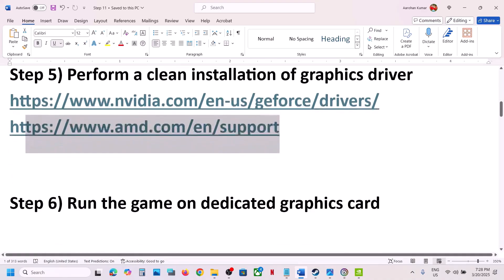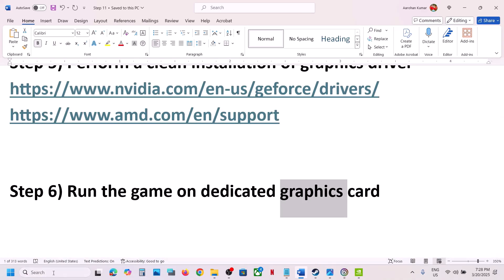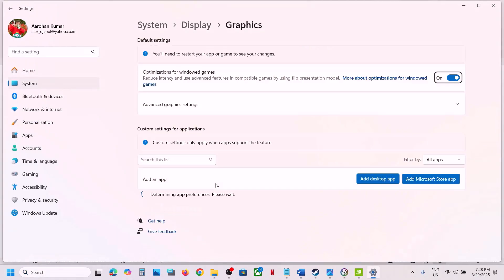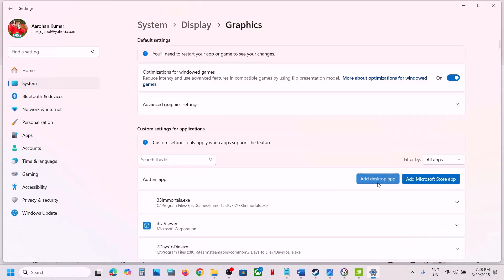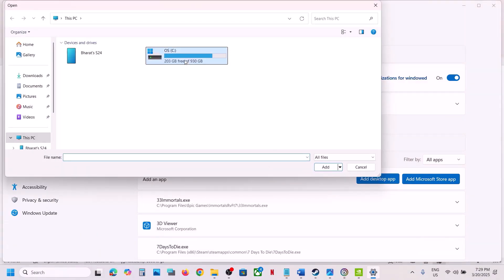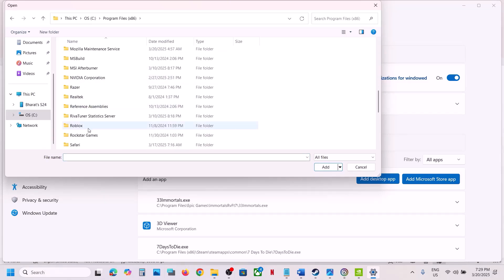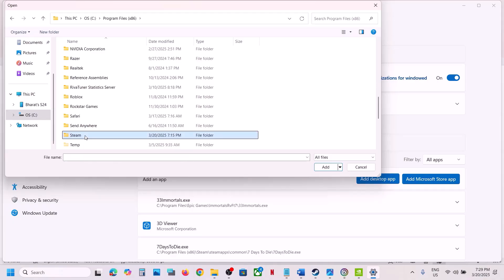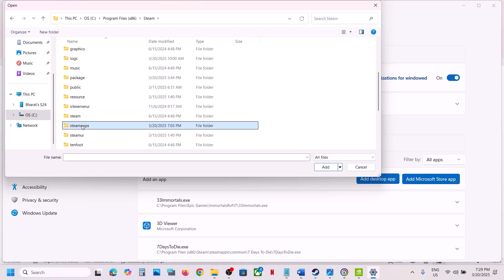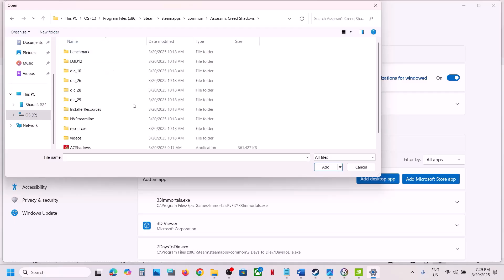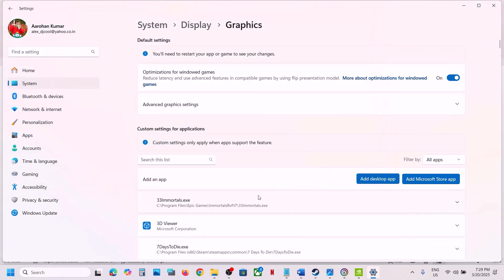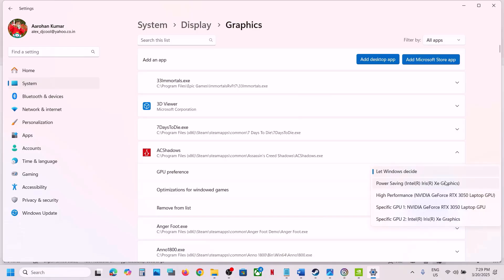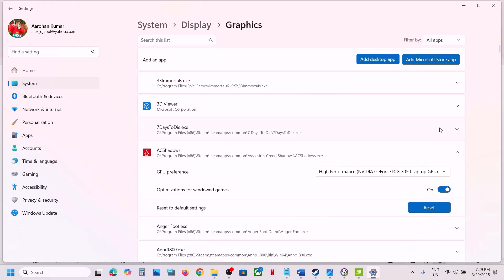The next step is to run the game on the dedicated graphics card. Type Graphics Settings in the Windows search box, go to Graphics Settings, click Add Desktop App, and browse to the game installation folder. Select the game exe file and click Add. Once the game appears, click on it, set GPU Preference to High Performance — you will see your graphics card listed. Then launch the game and check.